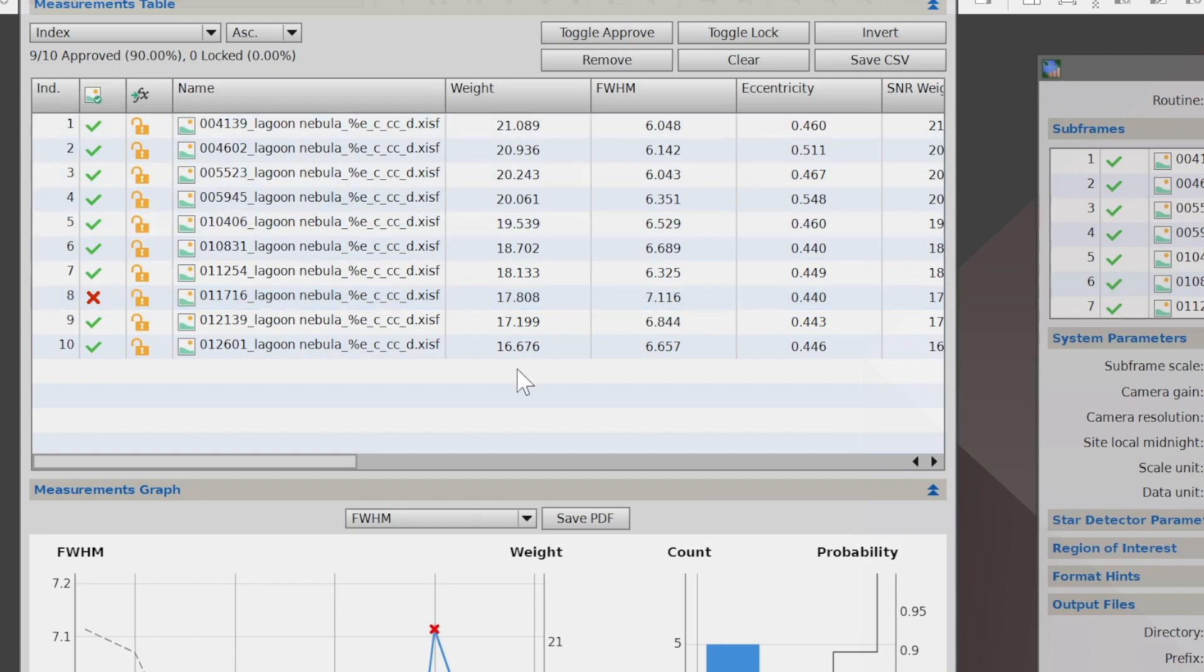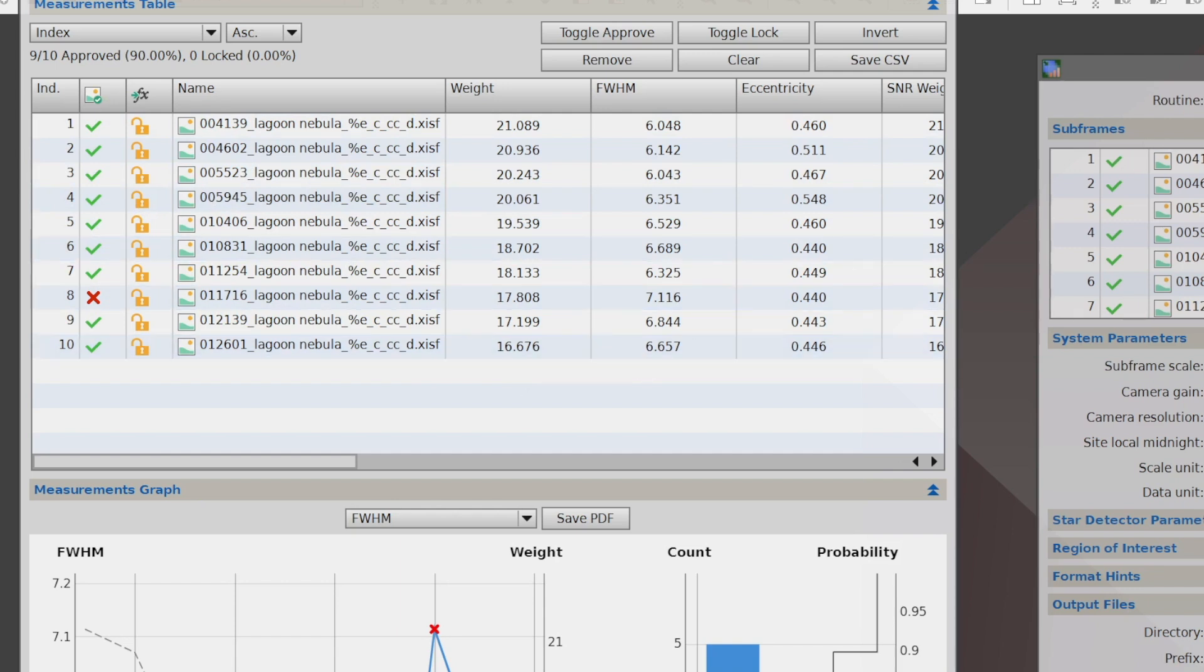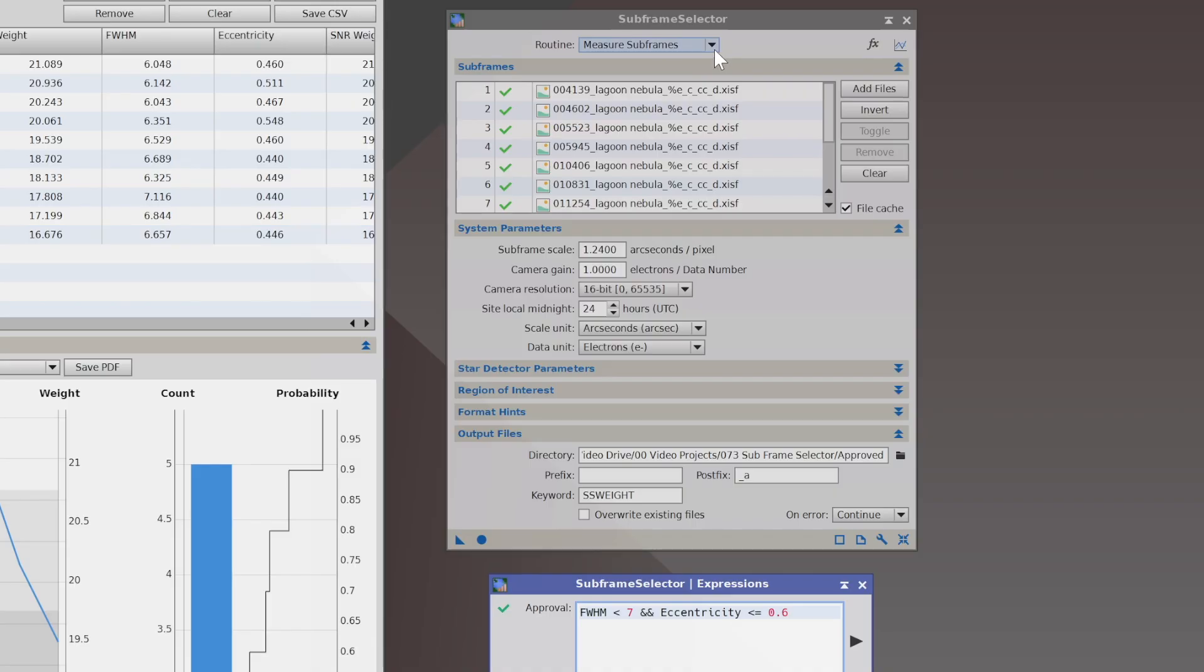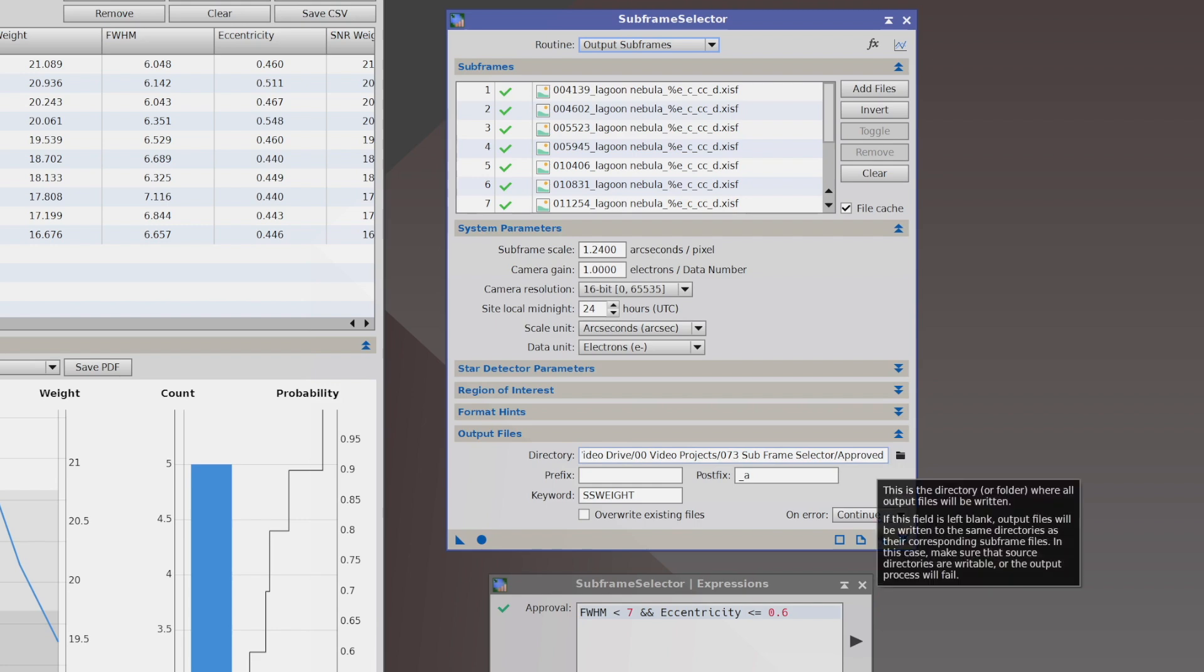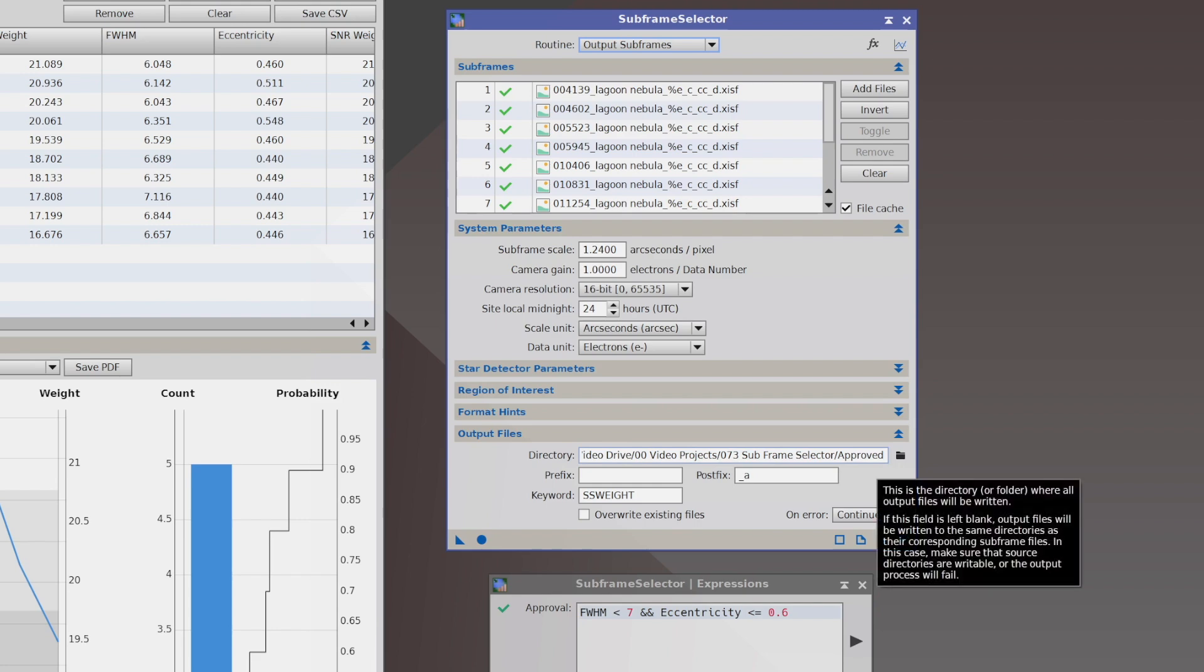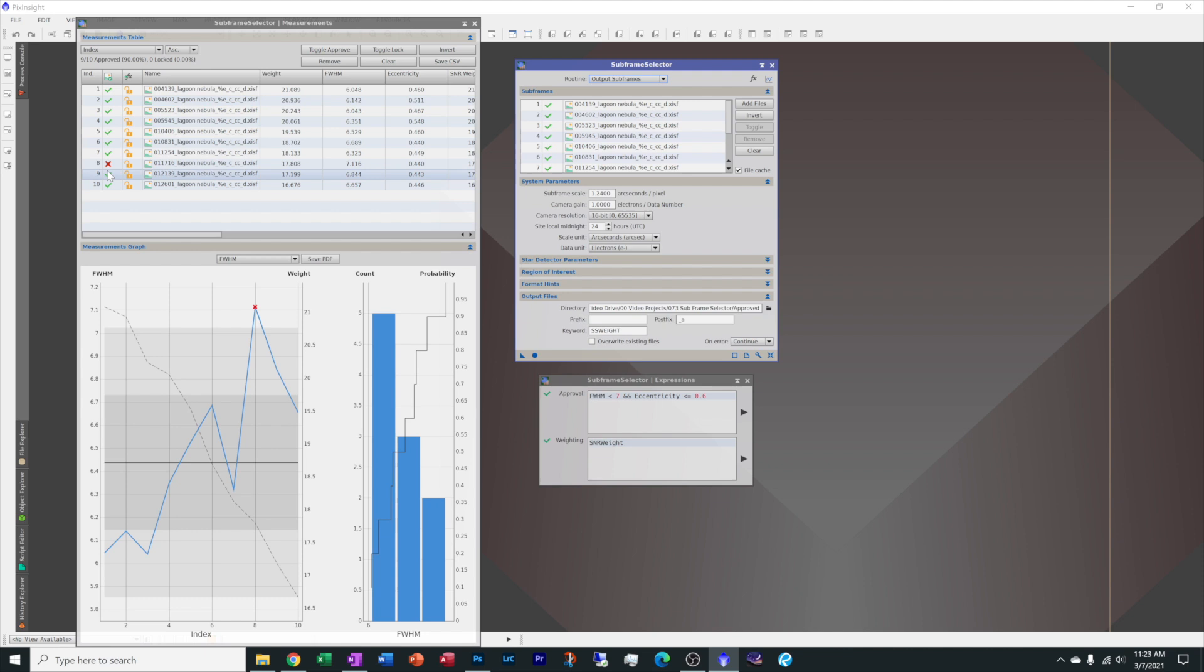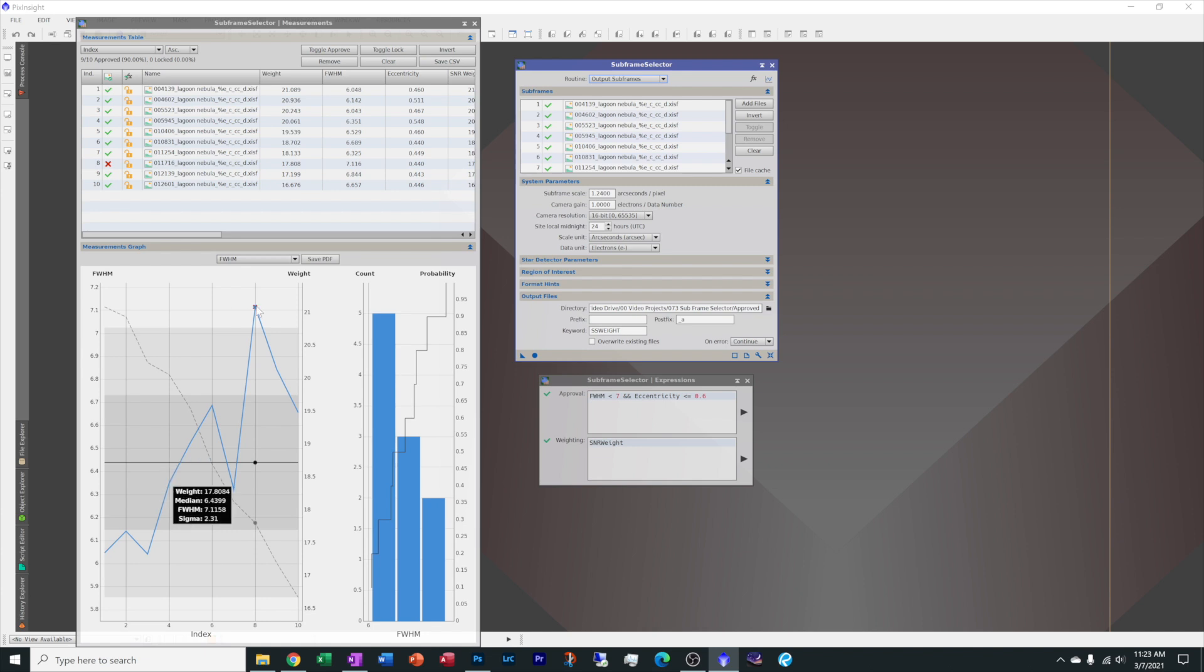Well, now that you have it measured, we need to output it into our directory so we can use it in the next phase of our processing. So come over here to this window and hit the arrow down and choose output subframes. Double check, you're sending it to the directory that you want it to go in. All the ones that are checked will be copied over to this folder. And the one that is xed out has now been rejected for being outside of our tolerance that we want to use. And we run this again.